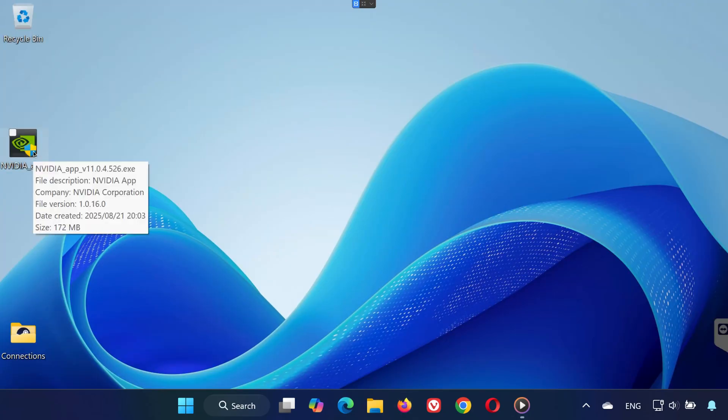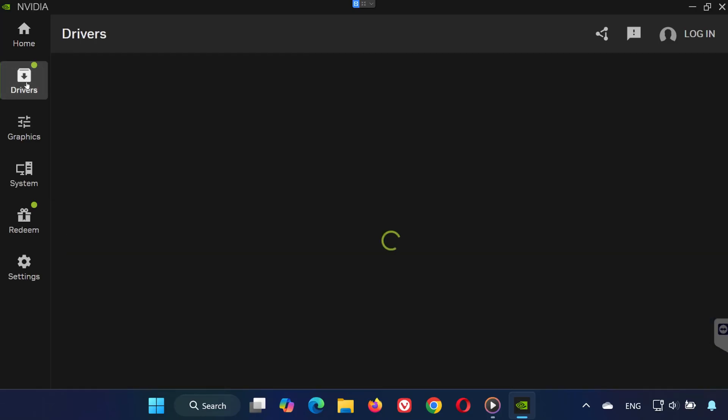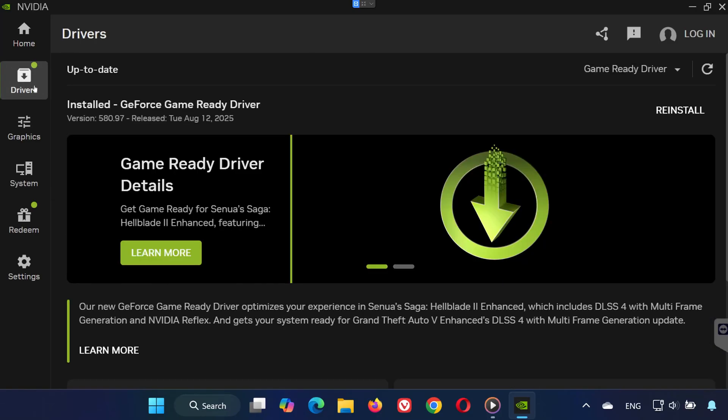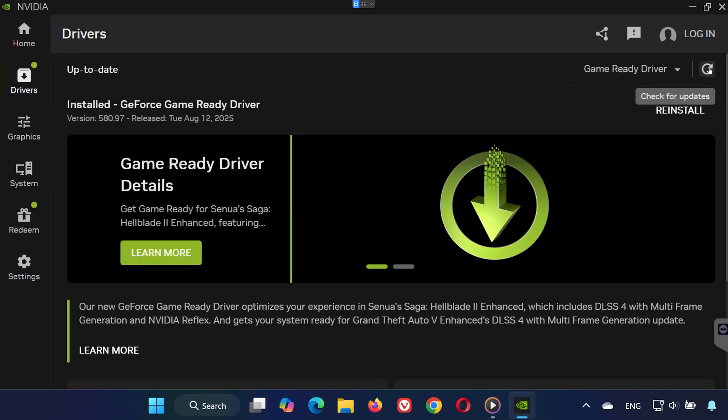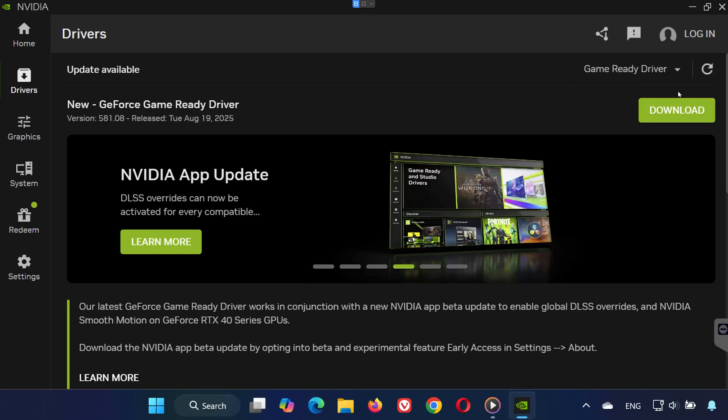Note. If you are using GeForce Experience, replace it with the new NVIDIA app. It's faster, more stable, and has more features. In the NVIDIA app, go to Drivers. Click Check for Updates. Now download and install the latest drivers.